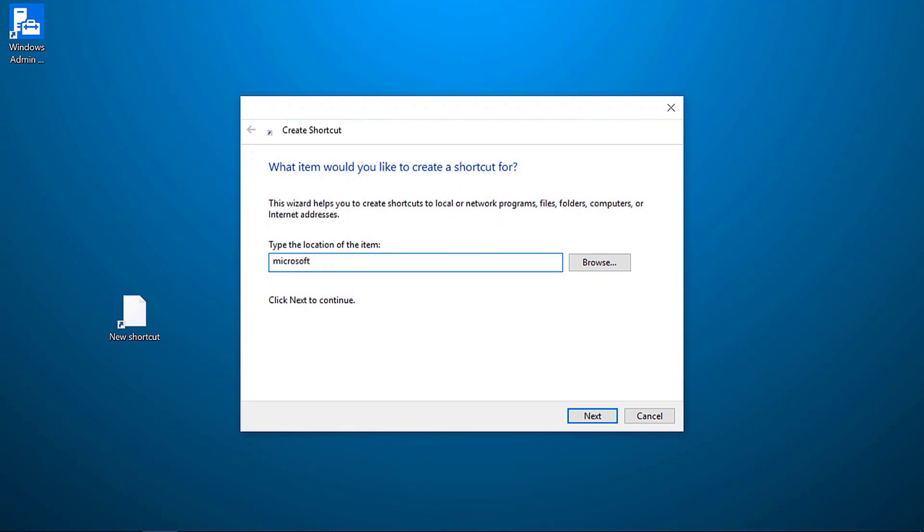Here I need to tell it that I want to start Edge, which is done by entering microsoft-edge and a colon. Then I enter the URL I want to open. I've left WAC at the default settings, so it's localhost and port 6516.